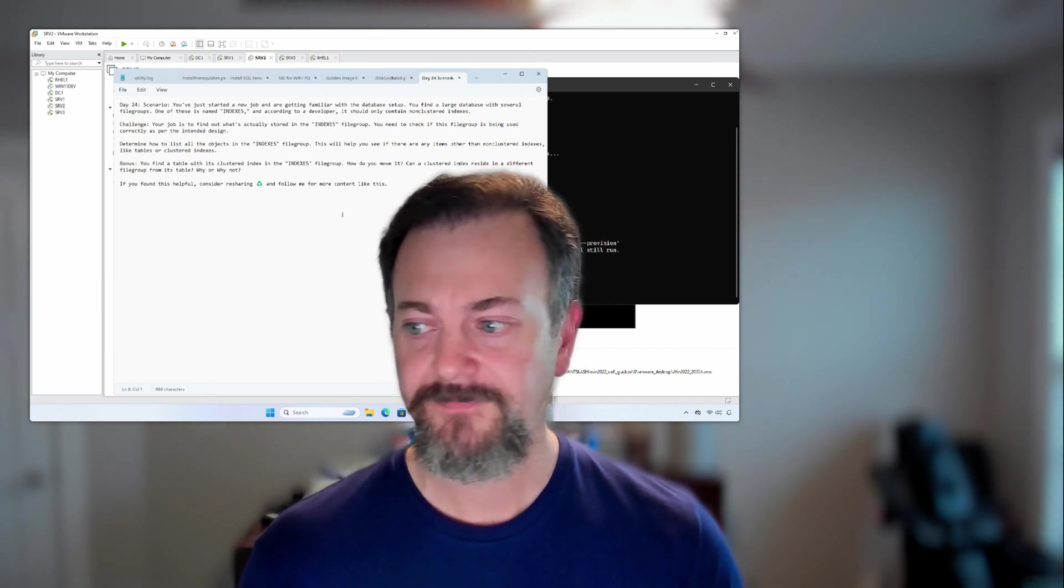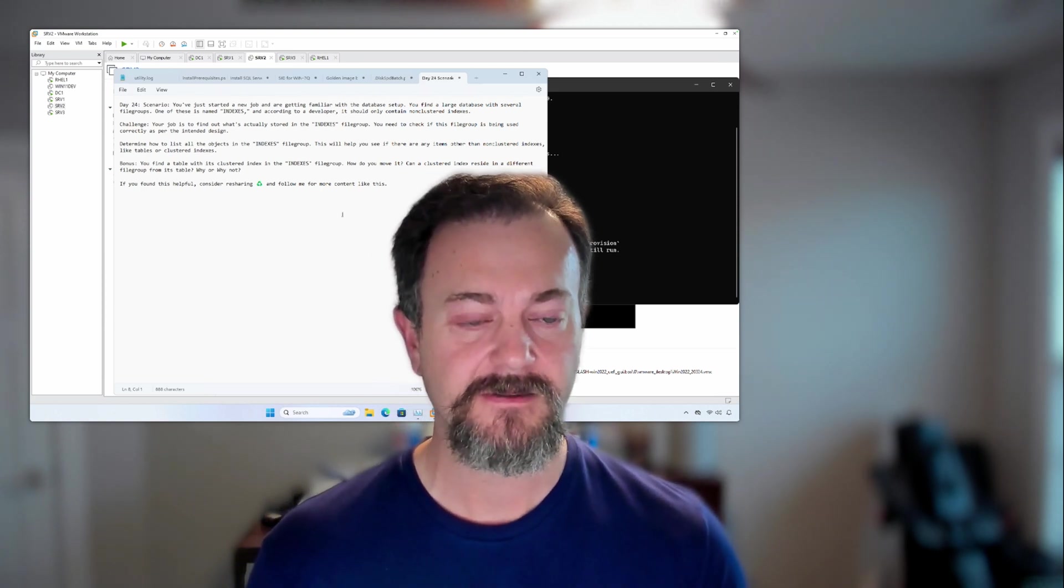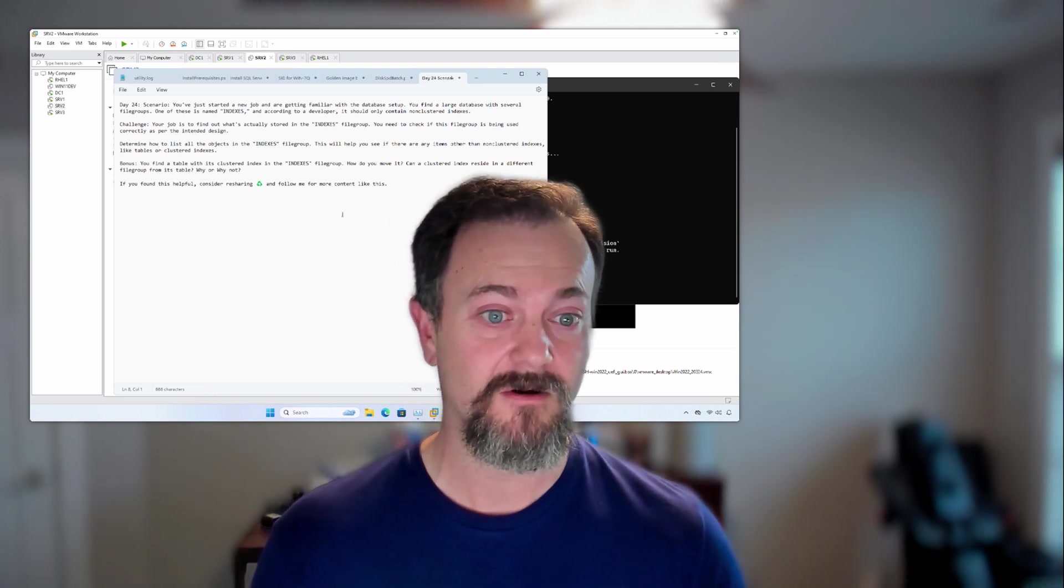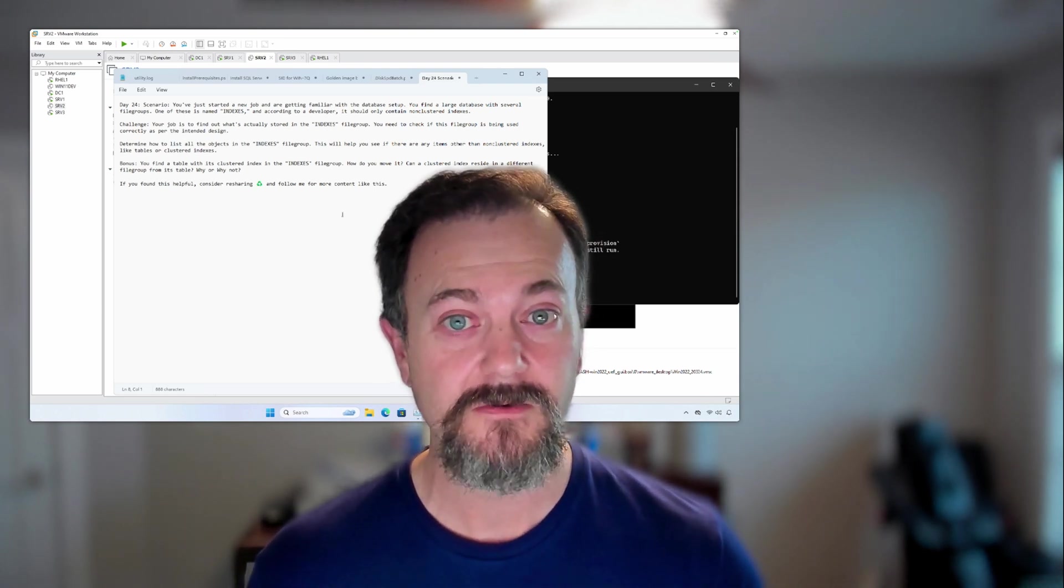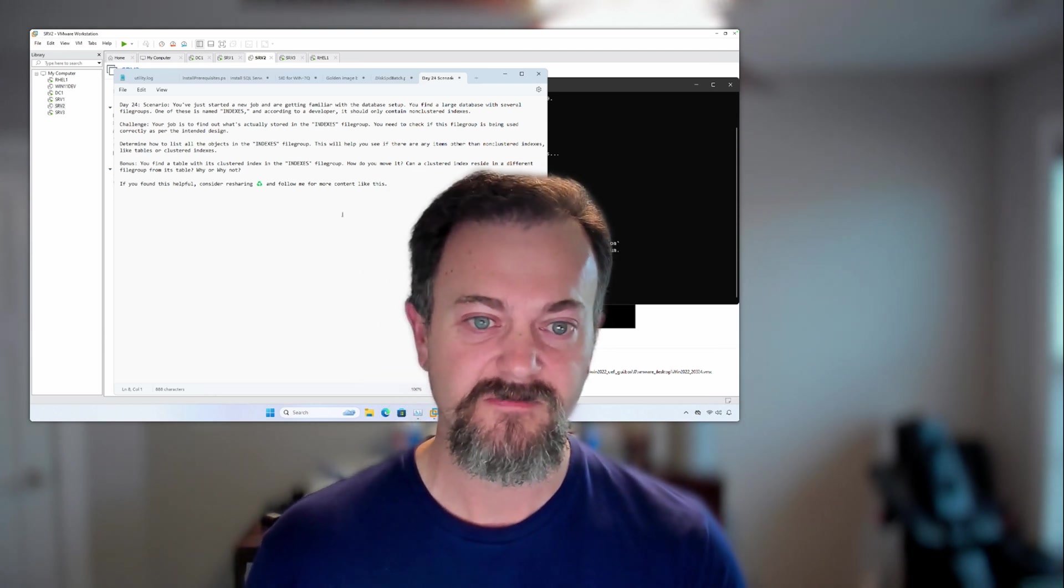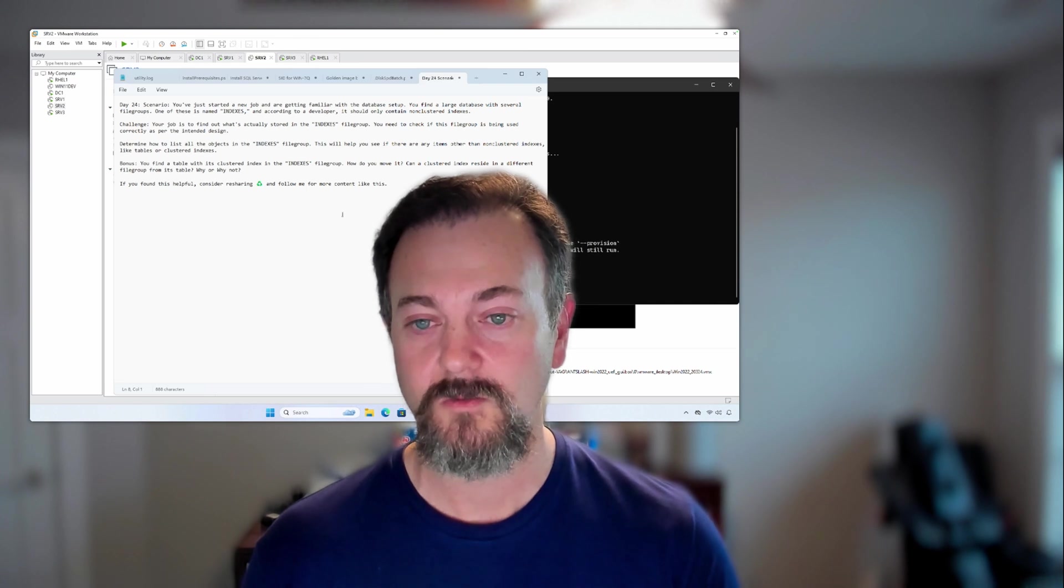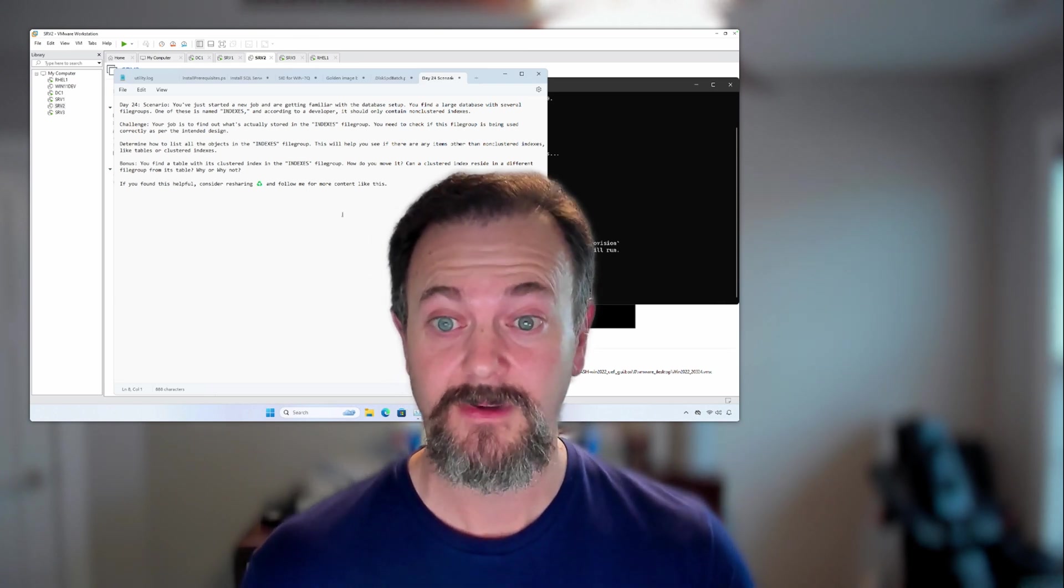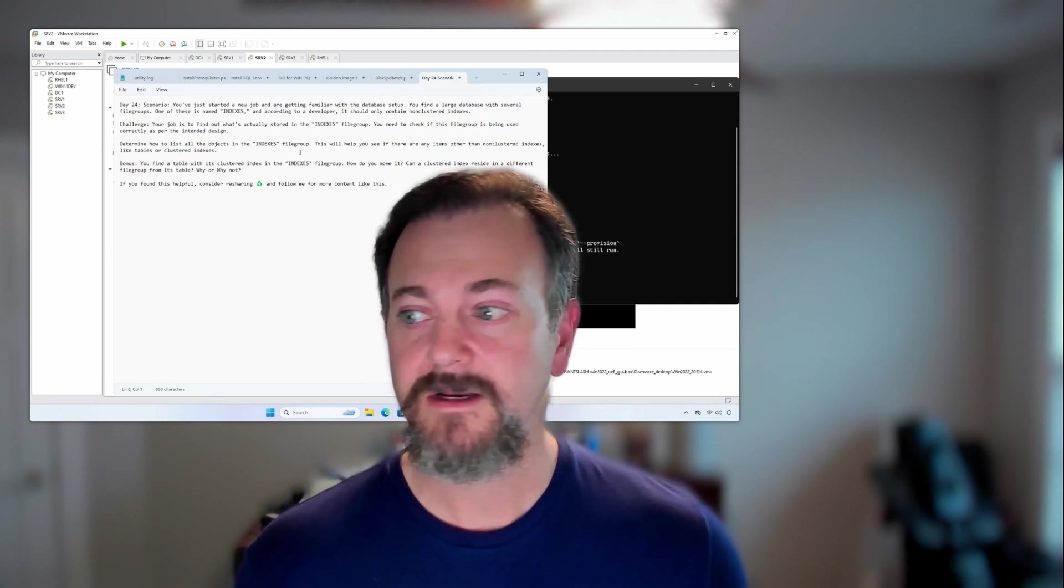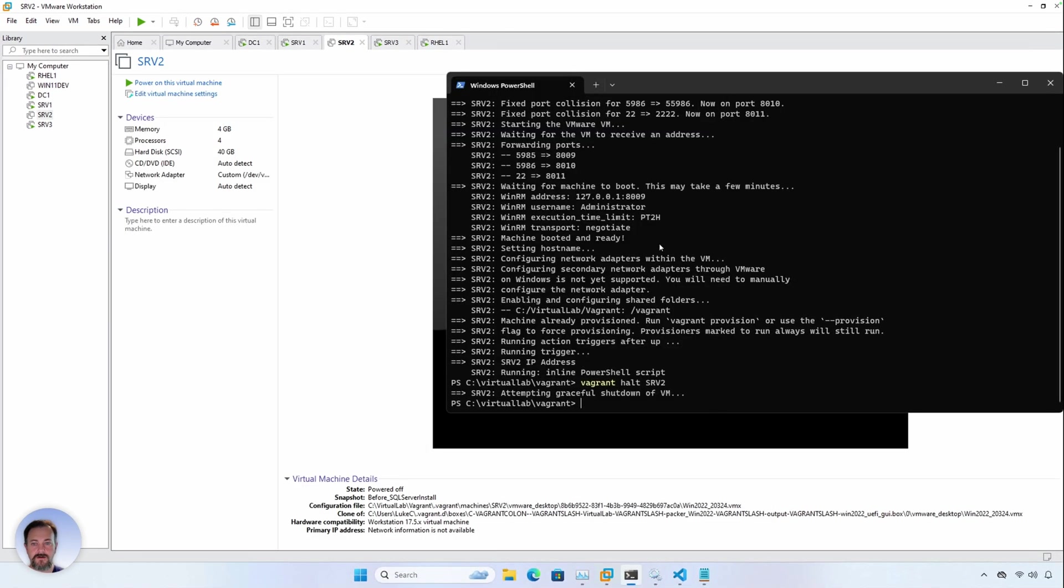This demo will just take you through setting up a quick database. I used ChatGPT to generate all the code that we're going to use to create this database, putting some tables in the primary file group and then a few over into the Indexes file group so that we can use an example query. This is a query that I'll typically use if I'm presented with this scenario. So I'm going to go ahead and switch over to the demo machine and we'll go ahead and start it up.